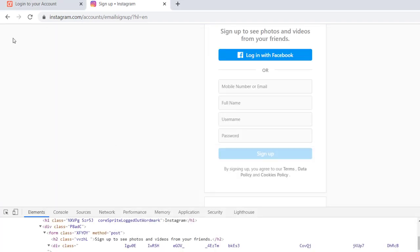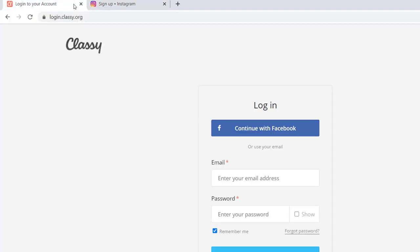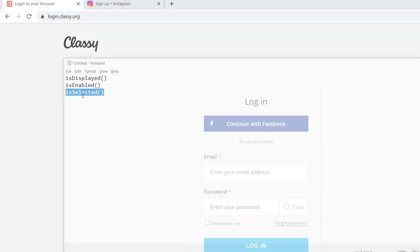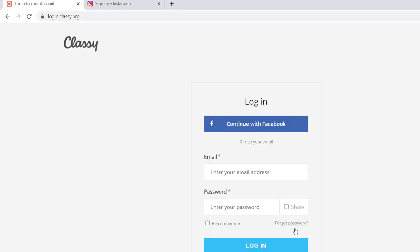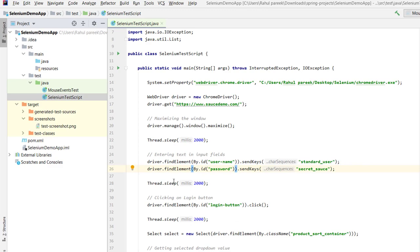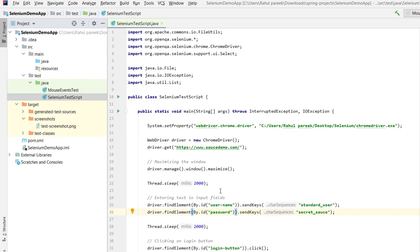The third method is isSelected. If you have a checkbox, you can verify whether that checkbox is selected or not by using isSelected. Now let us understand these methods better by writing some test scripts.